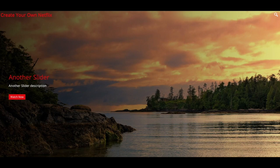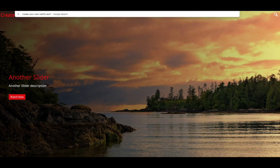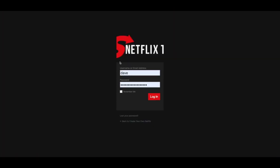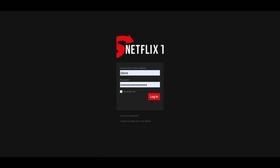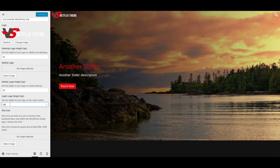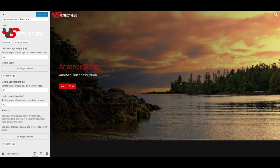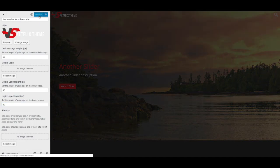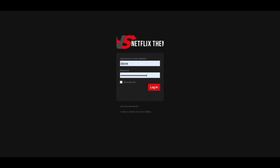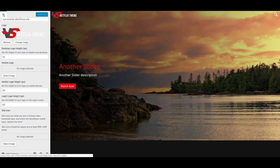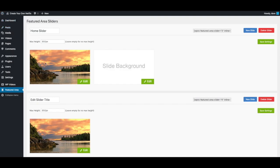So if I go to the login page, notice my logo is not fitting very nicely in that box. So back here I'm just gonna make this 90, publish that, come back — a little better. And there you go.